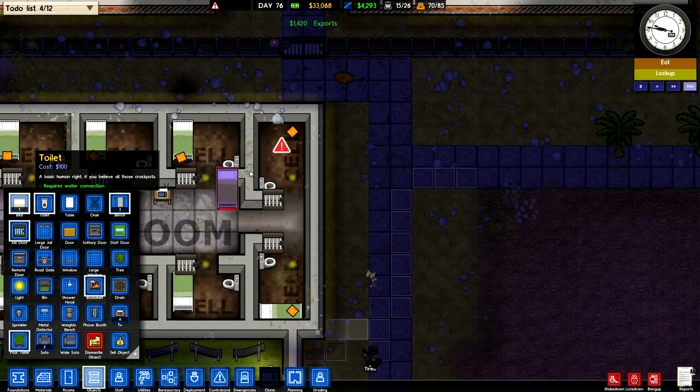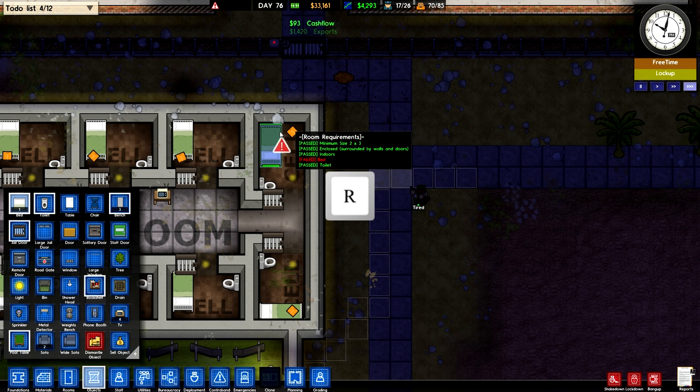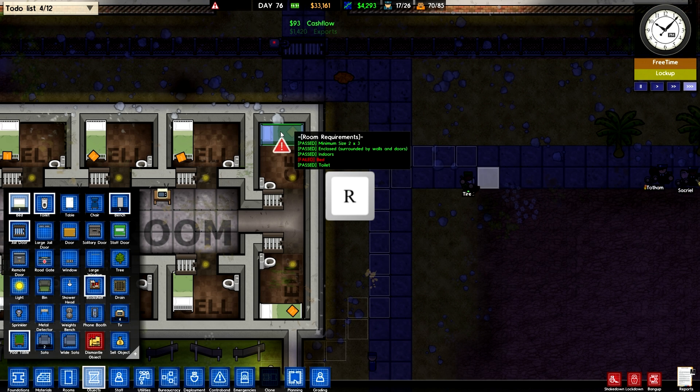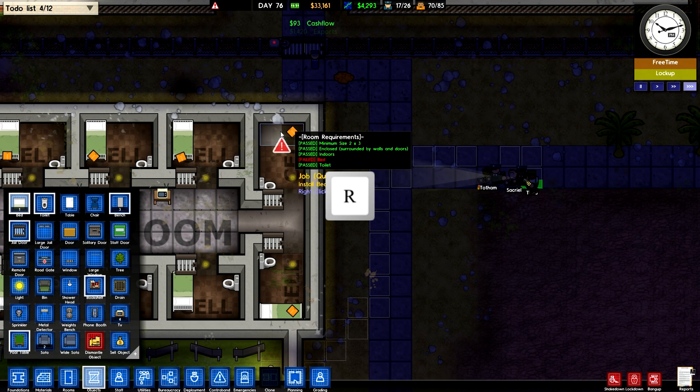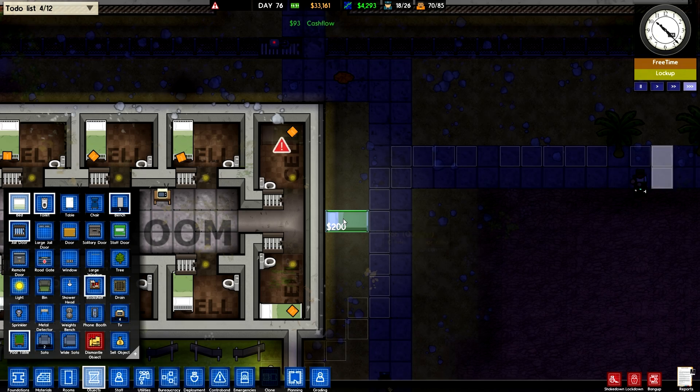While you are building, you can use the R key or the middle mouse button to rotate the object so that you can get it just right before placing it.